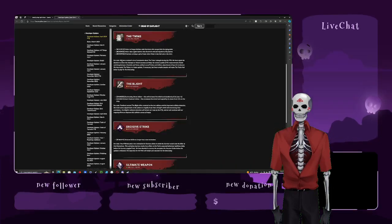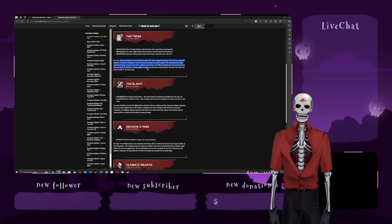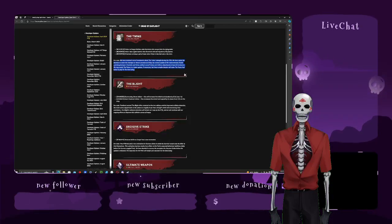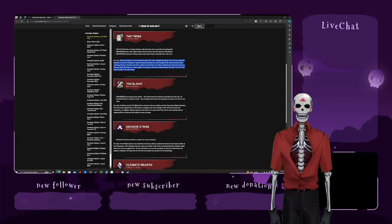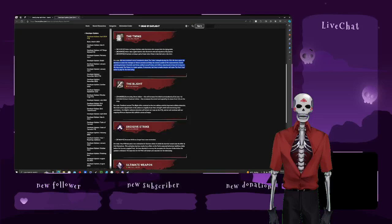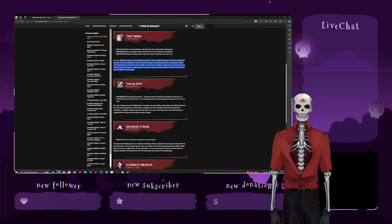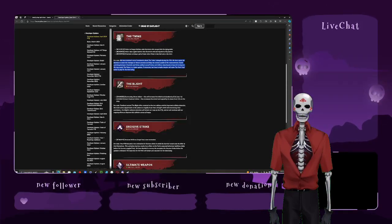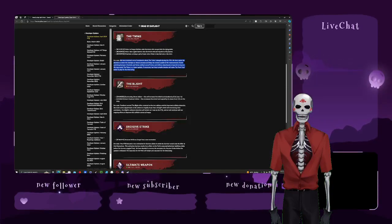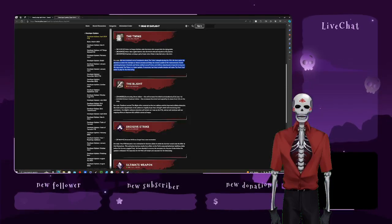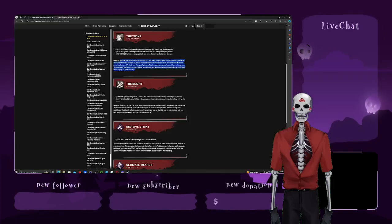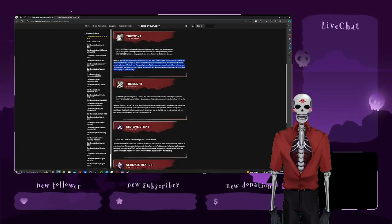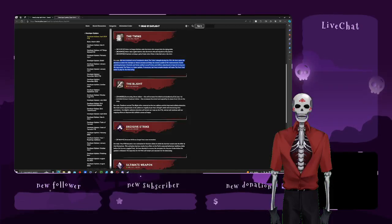The dev notes. We received comments about the twins during the twin strength during the PTB. We have made the decision to revert changes to Victor's pounce and keep the various quality of life improvements, faster switching between Victor and Charlotte ability, recall Victor, add-ons adjustments, base kit and inclusion.